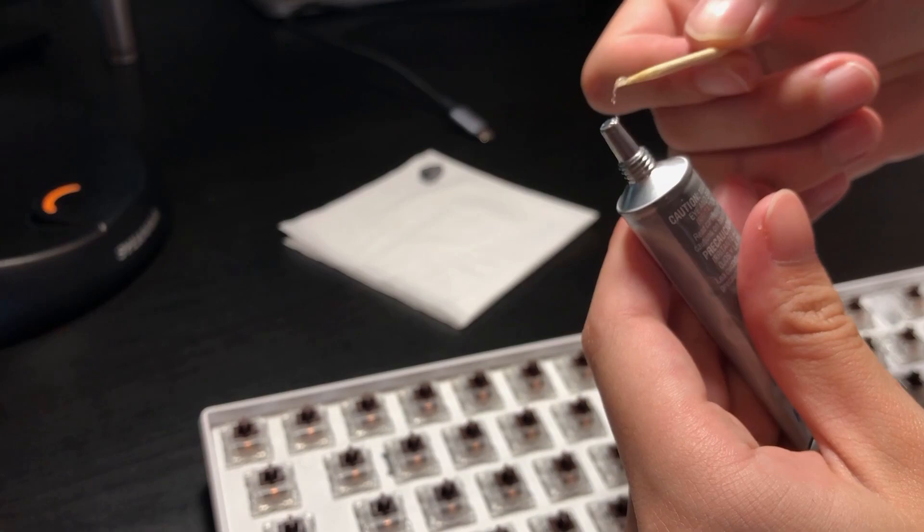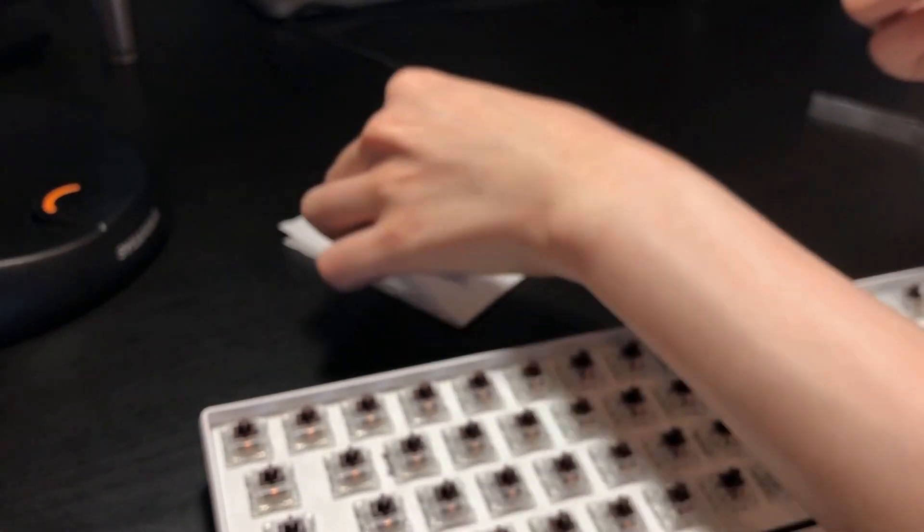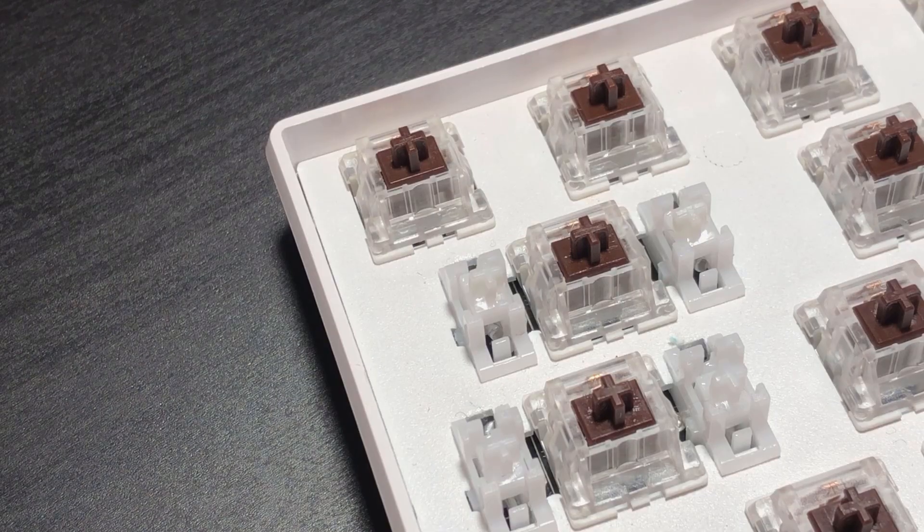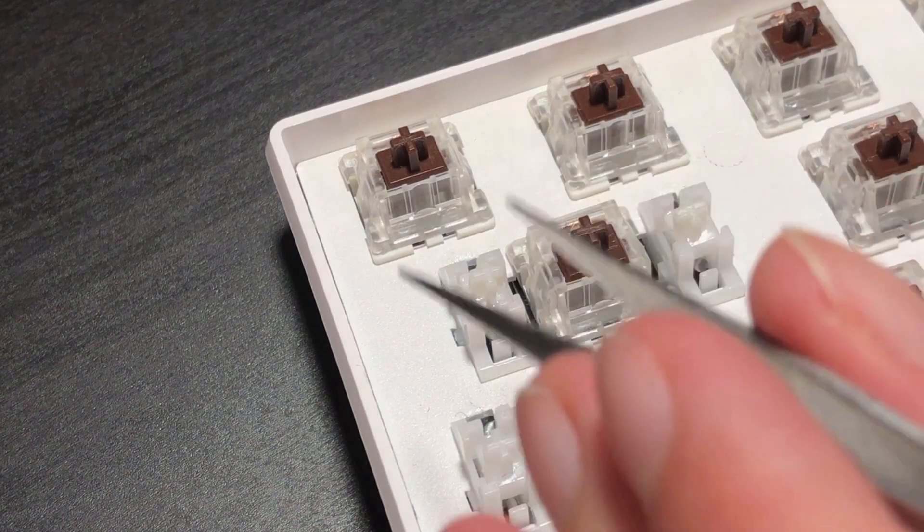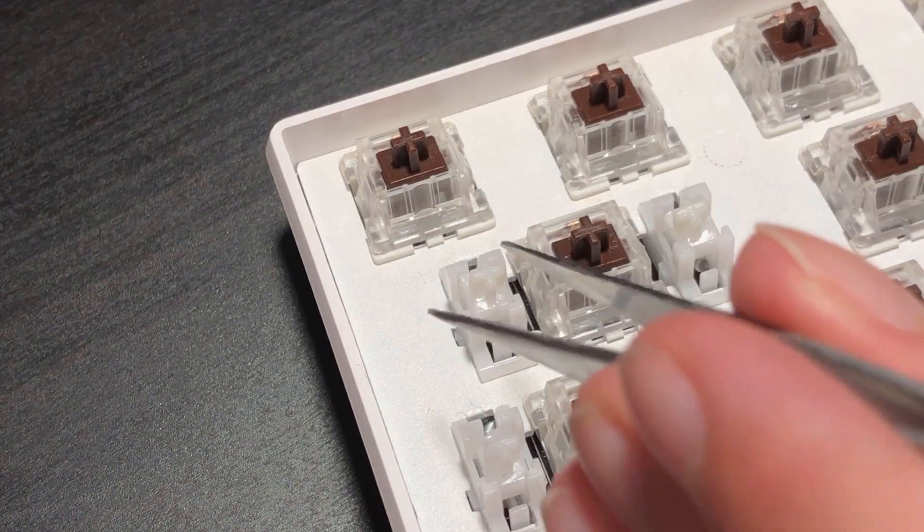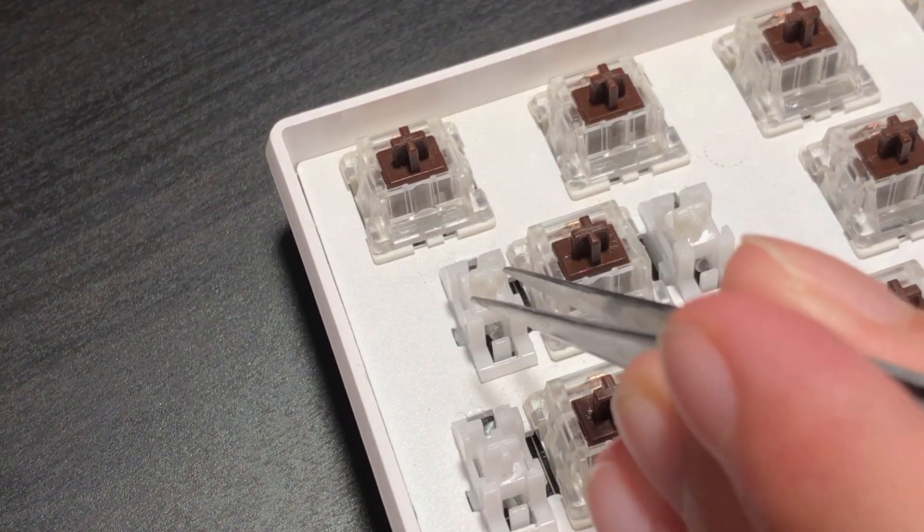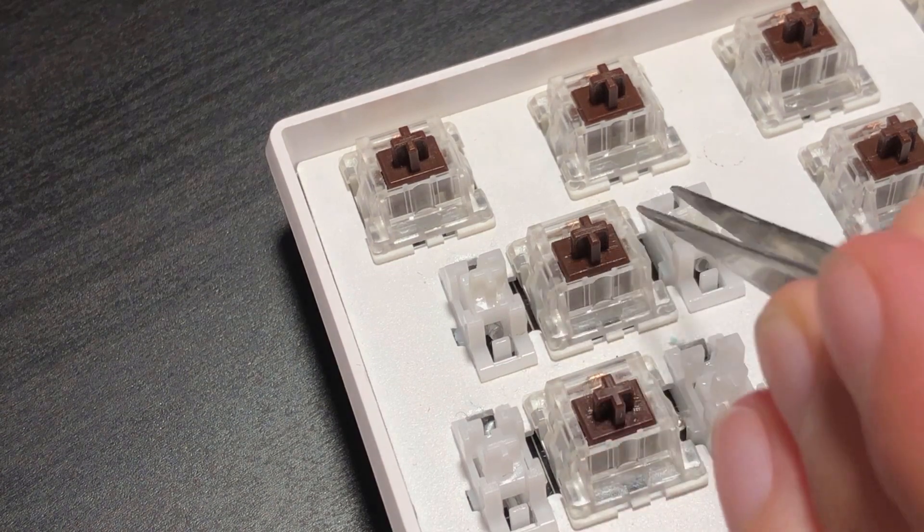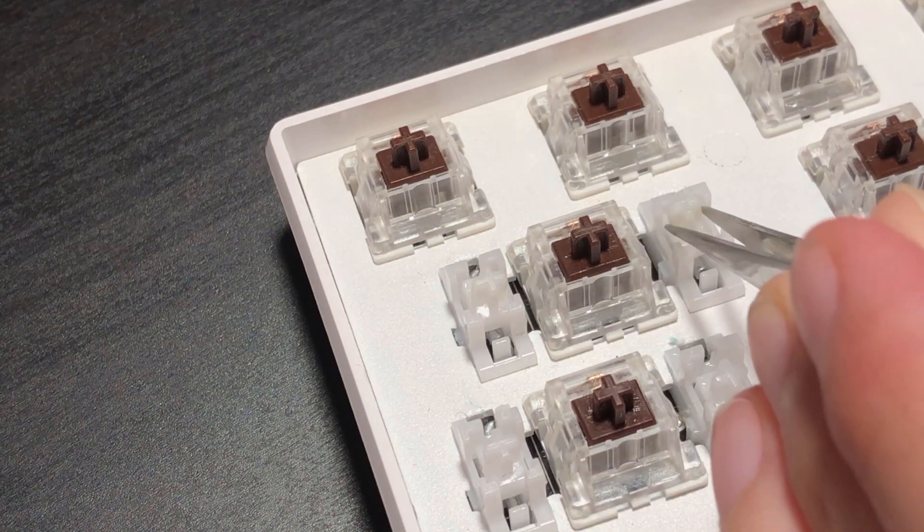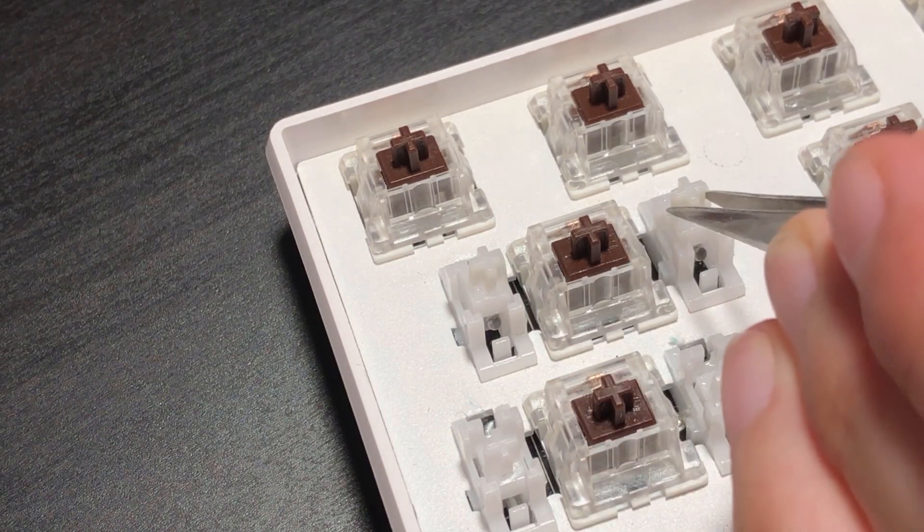The second step is to apply lube on the other side of the stabilizers, the harder to see side. This is crucial, and it's what most people miss when lubing soldered stabilizers.